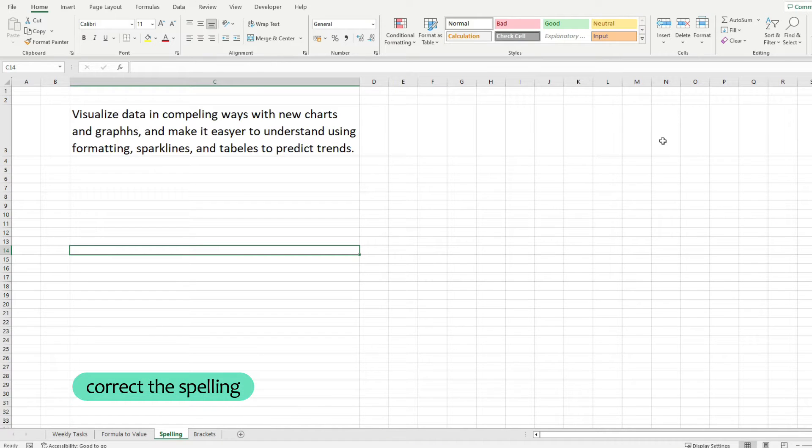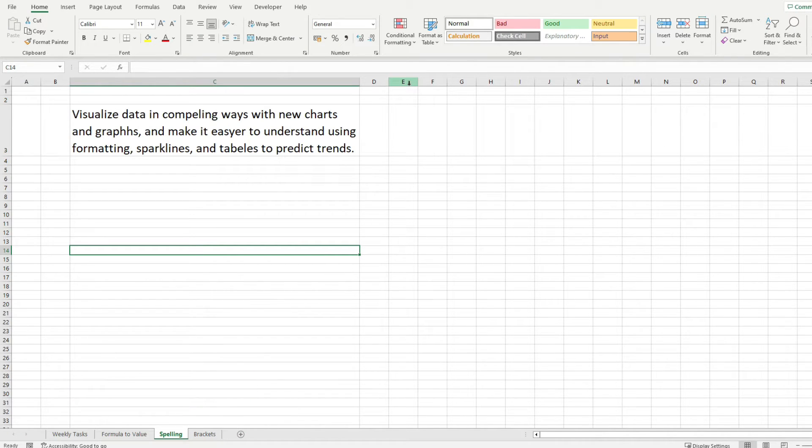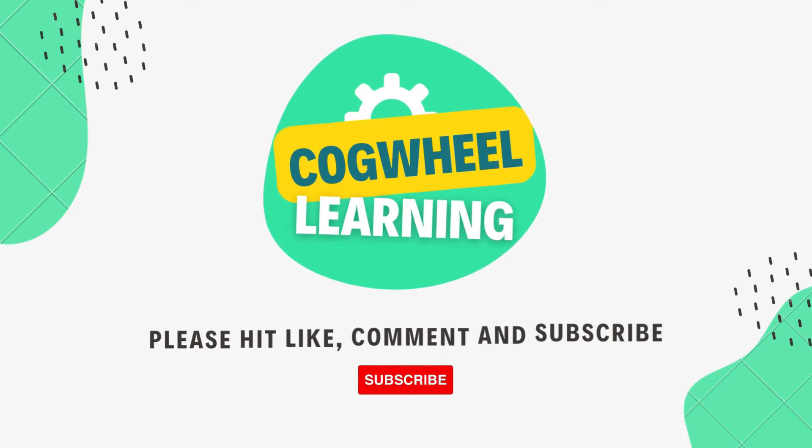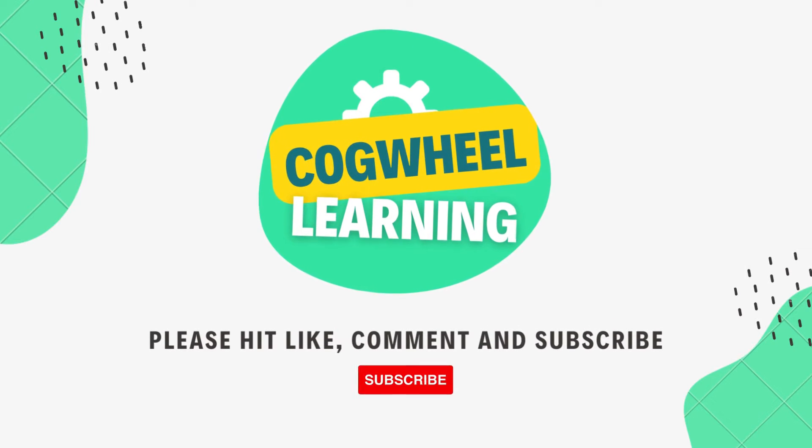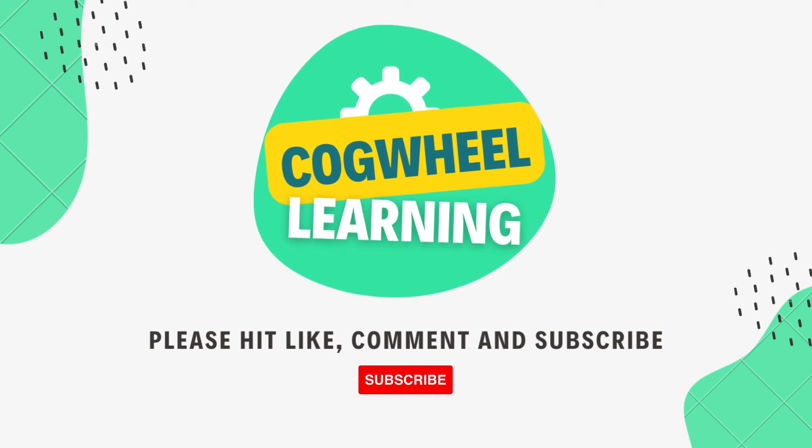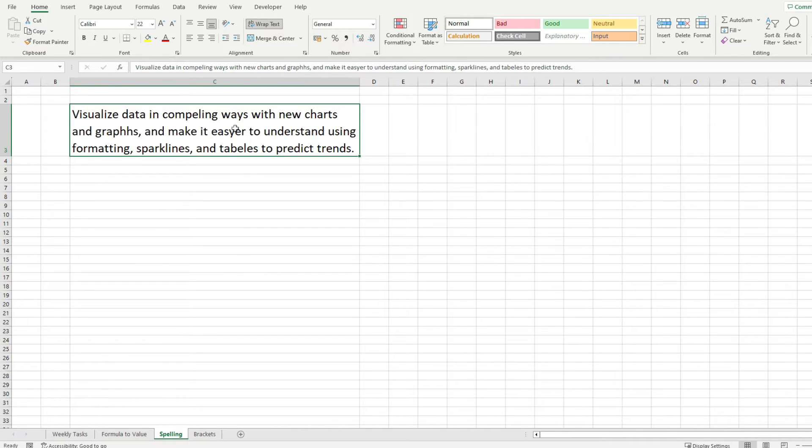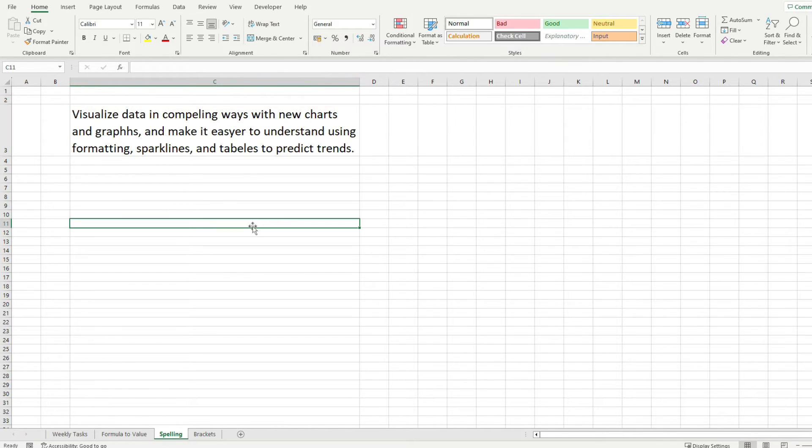Let me show you how to correct the spelling in an Excel sheet with a simple tool that Excel offers us by default. Notice that I have the sentence in here and I've slipped in a few spelling mistakes and let me show you how to correct them.